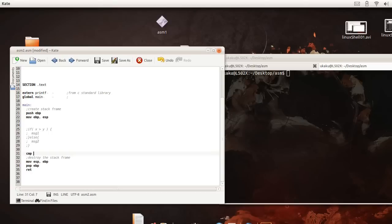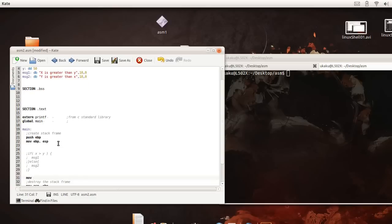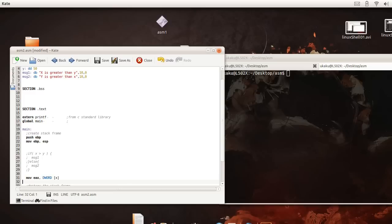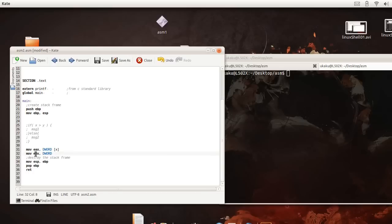We're going to say compare, actually first of all we're going to have to move one of the two variables into a register because we can't compare two memory locations at the same time. So, x will be D word, move the value stored in x into ax and while we're at it let's go ahead and move y into the bx register and these are the standard registers. Here a is for the accumulation and b is for I think it's buffer or something like that.